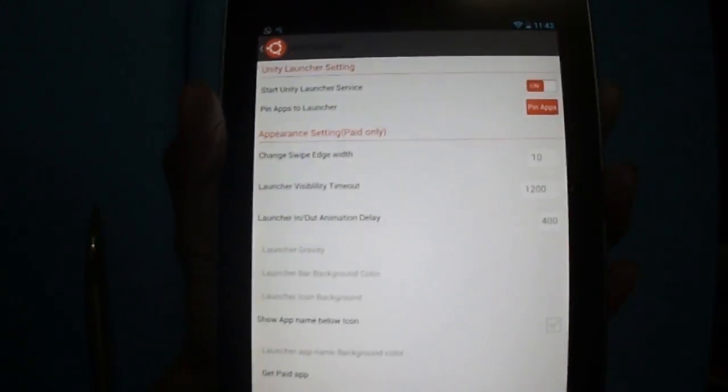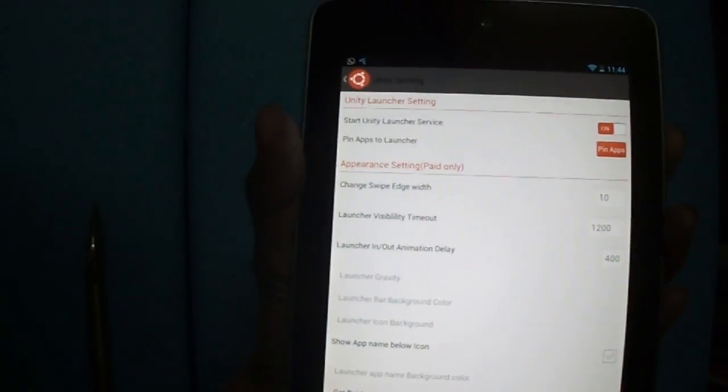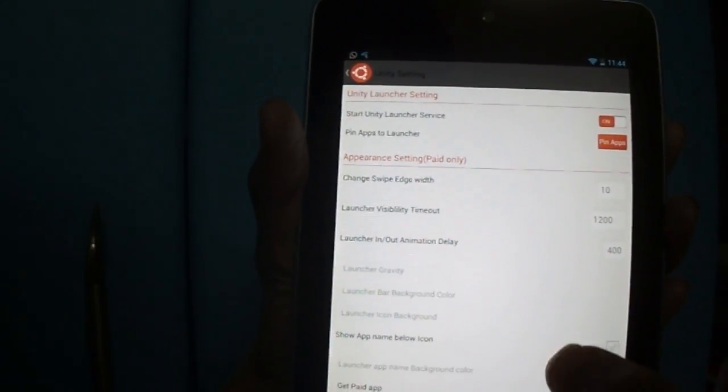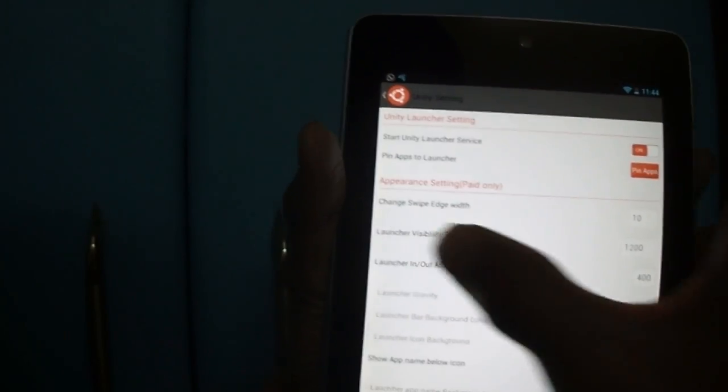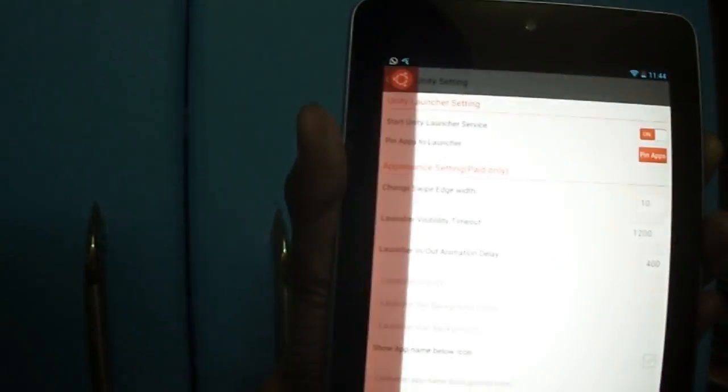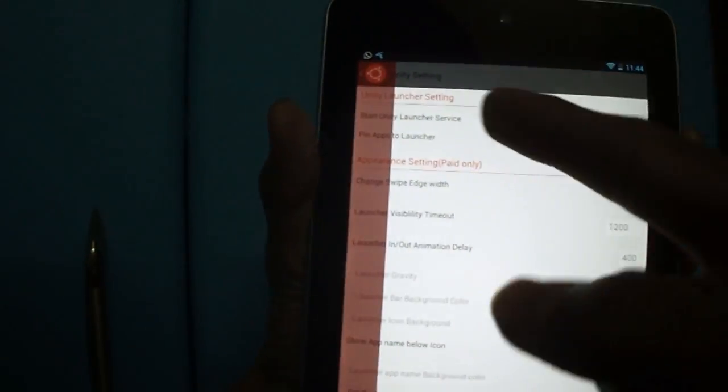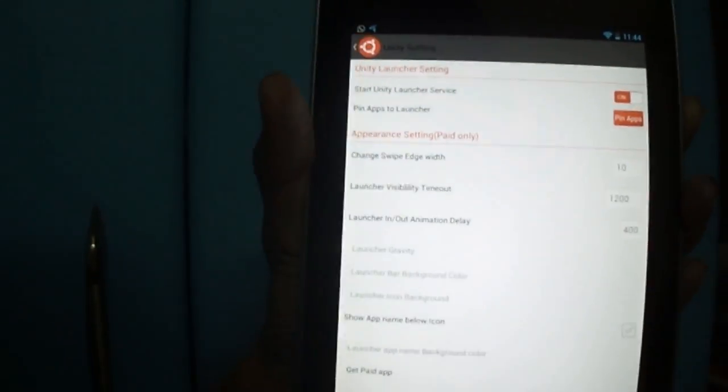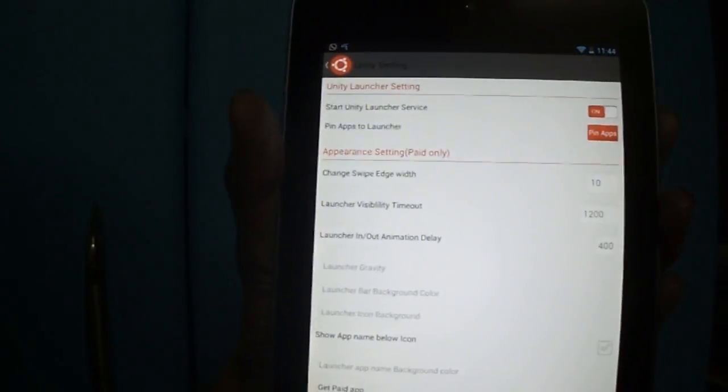Turn it on. Now just swipe here and you will see a sidebar like this.